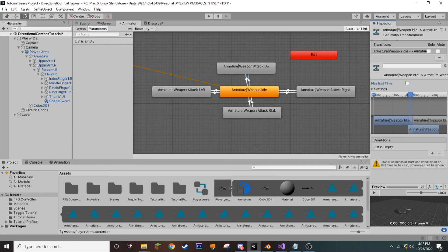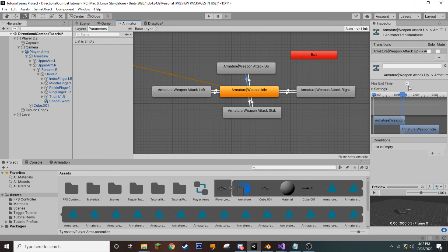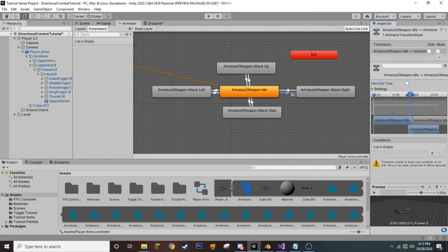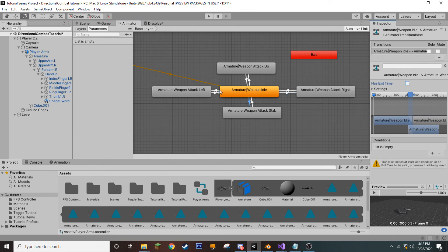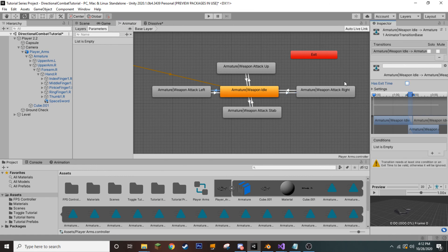However, when we are returning from our attack animation to our idle, we would like to remain having exit time checked. So, let's go ahead and go around and uncheck for the ones that we need. Okay.